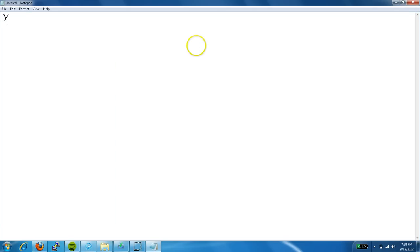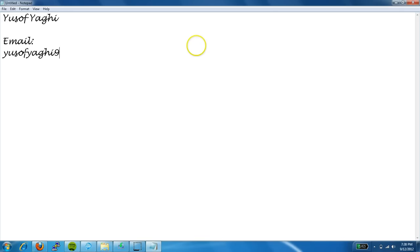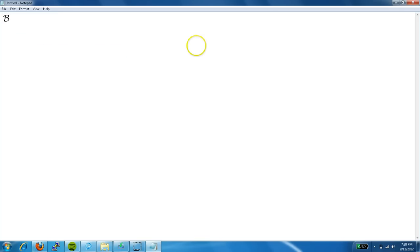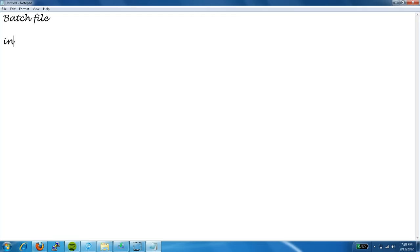Hello, my name is Yusuf Yagi and my email is yusufyagi98@gmail.com. Today I'm going to be showing you how to write a batch file that would send an infinite amount of pings with timestamps.